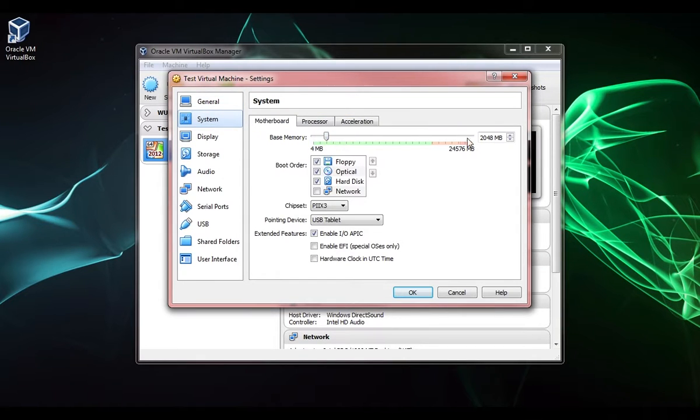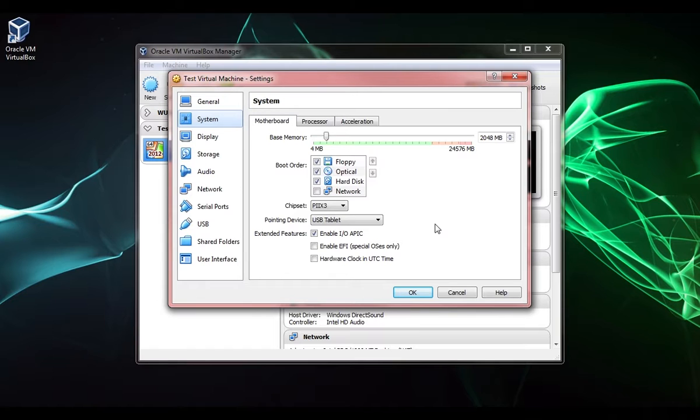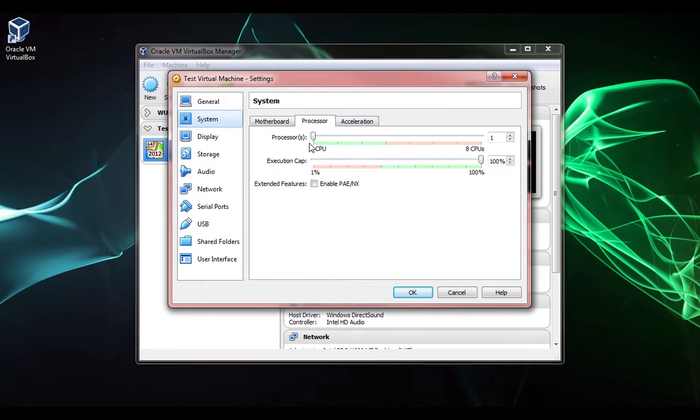Under general we have different settings that I don't think we'll care to change. I'm not worried about encryption. You might want to change the memory if you find it's too slow. You can change the boot order, that's very handy.